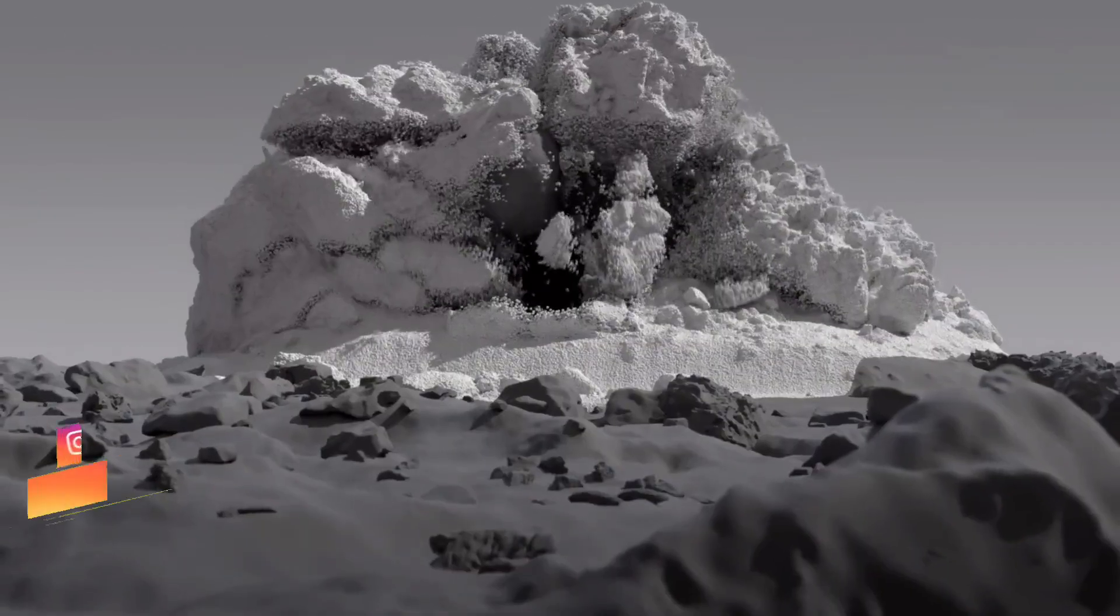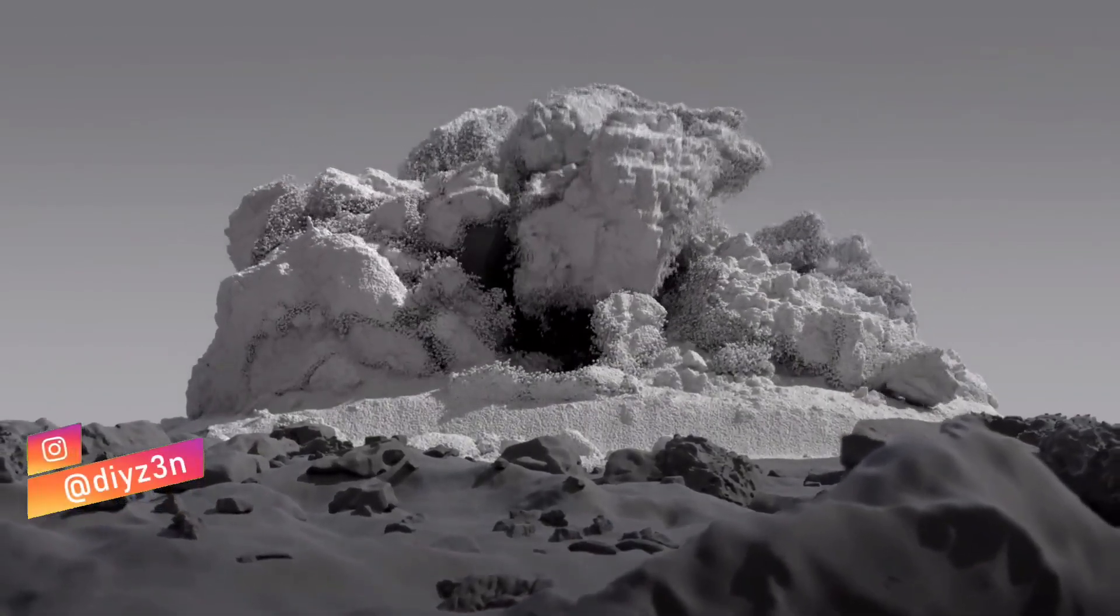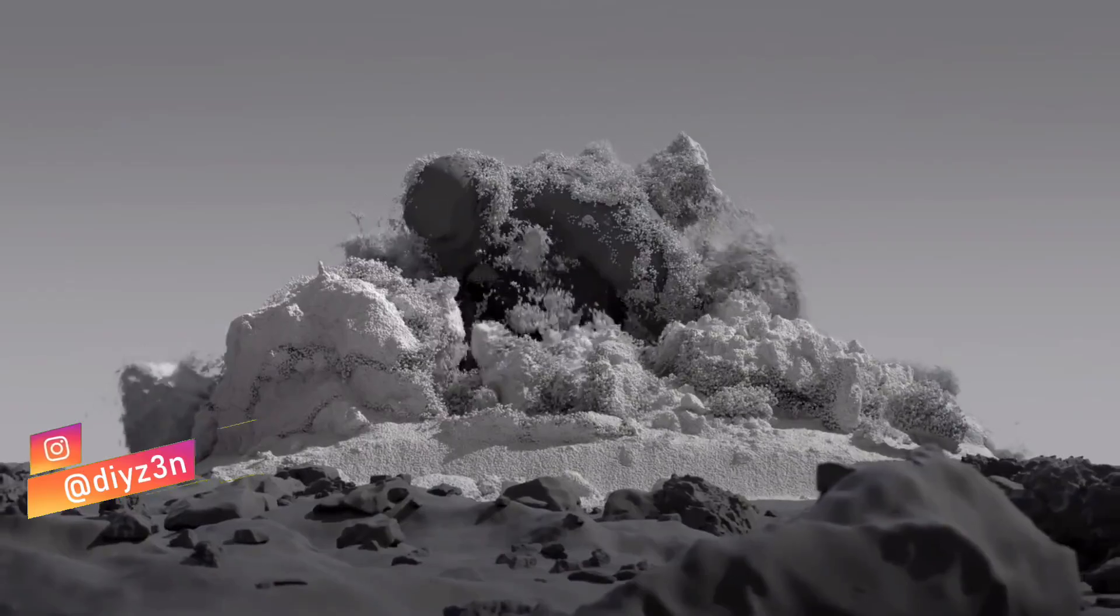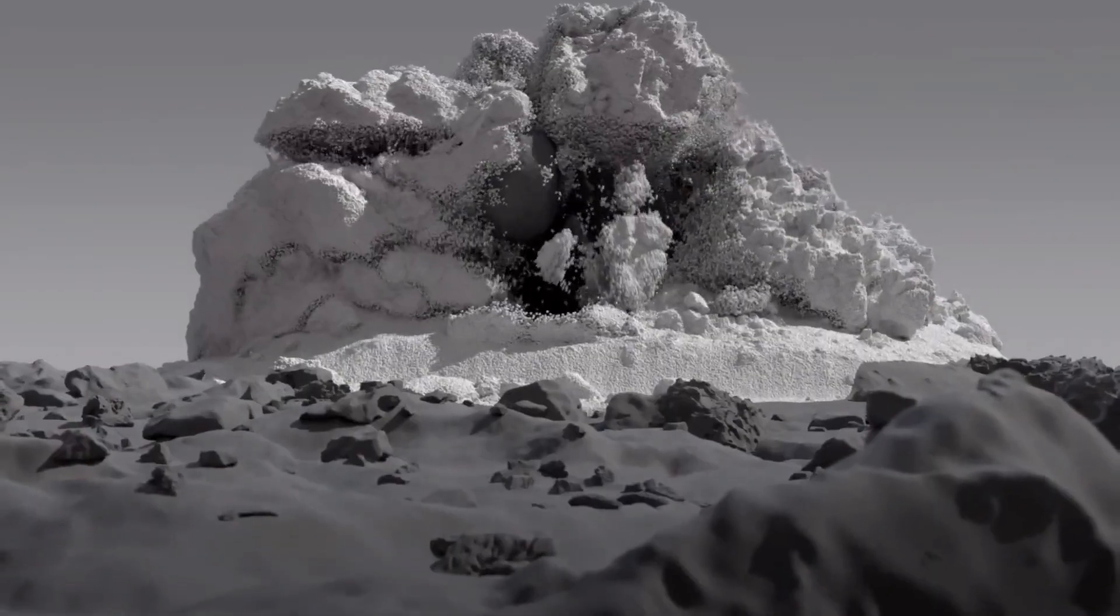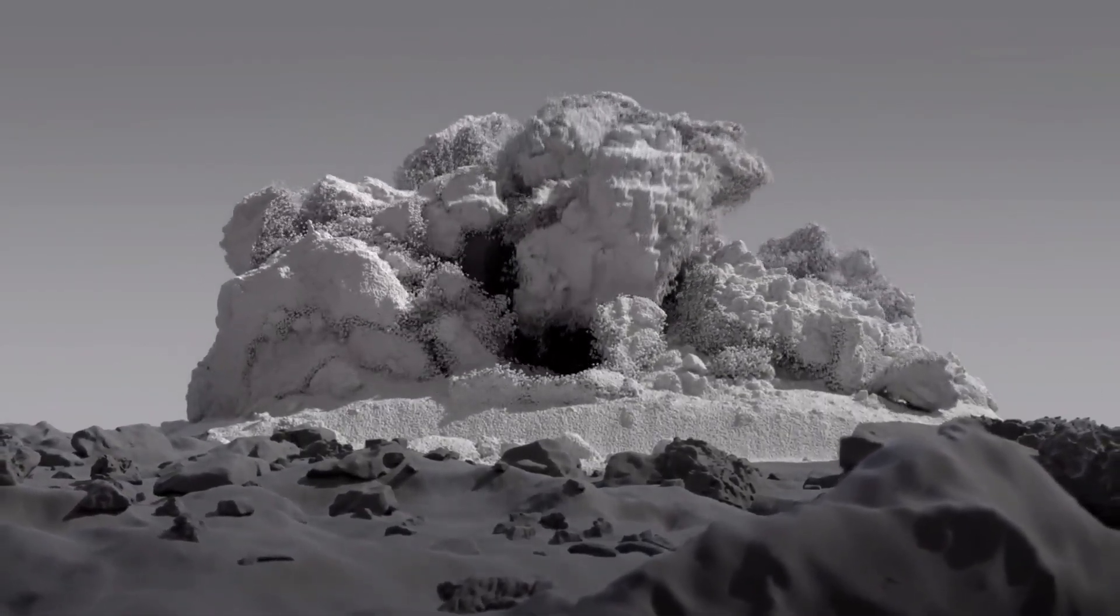Hi everyone, this is Daizen, welcome back to this first look at Houdini 21 series. I hope you enjoy it guys, really.